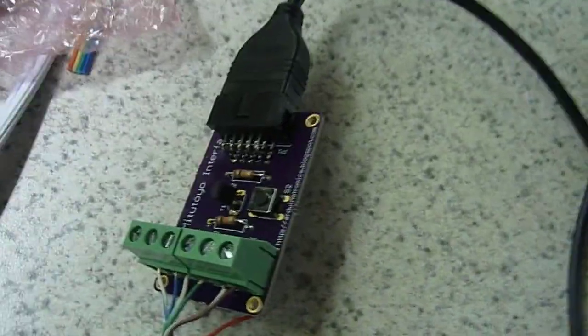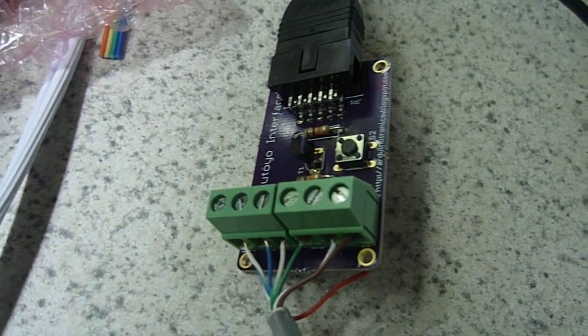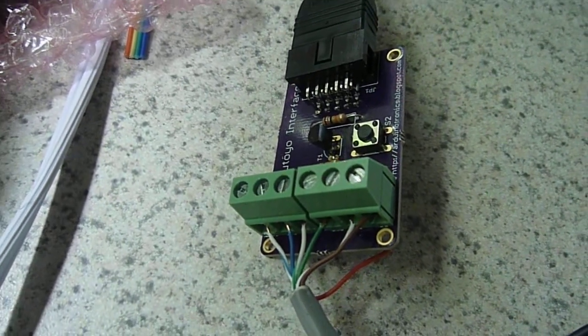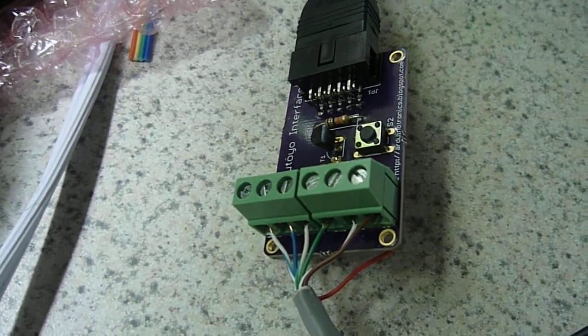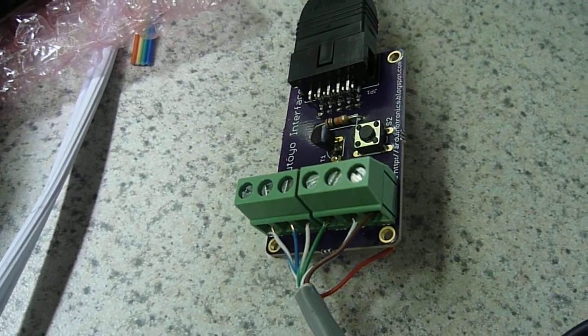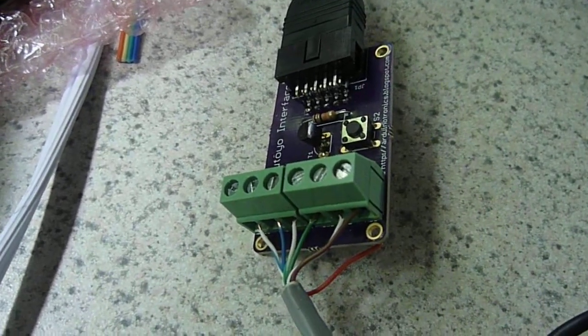to our interface board that we have designed, which has three data pins, ground, and power. You've got clock, data, and request.